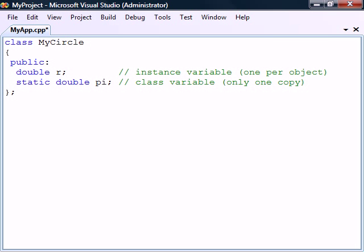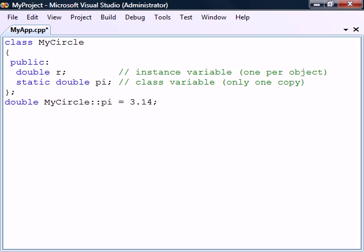A static or class variable cannot be initialized inside of the class like an instance variable. Instead, it must be defined outside of the class declaration. This initialization will only take place once and the static field will then remain initialized throughout the life of the application.